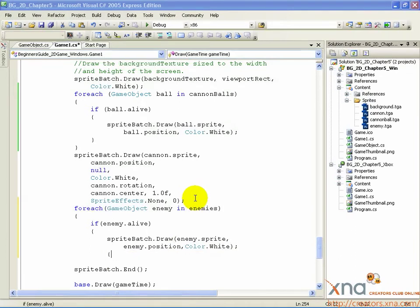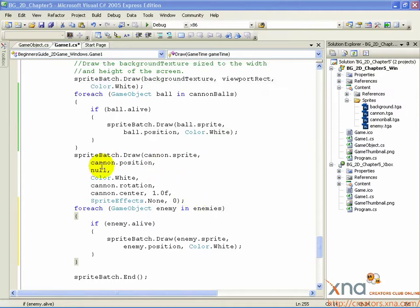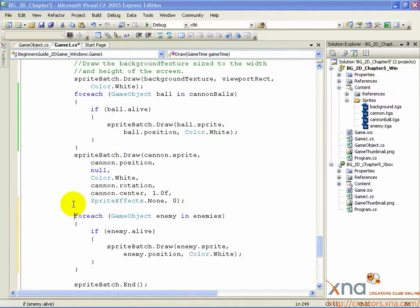Close curly brace, close curly brace, close curly brace. This is almost exactly the same as the cannonball draw loop, just using the enemies array rather than the cannonballs array. The drawing is turning out to be the easy part.